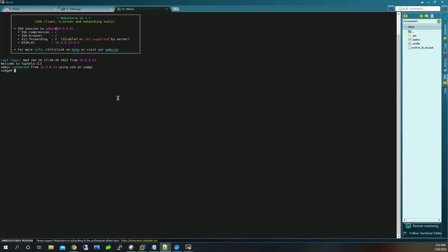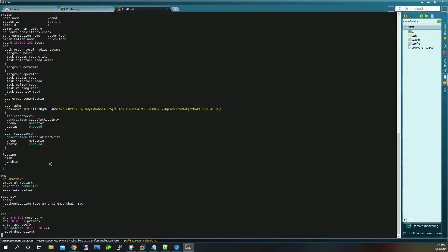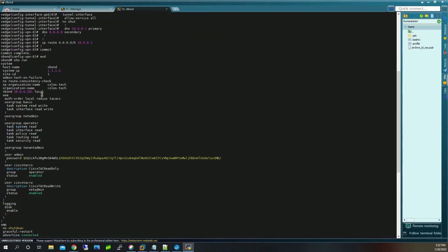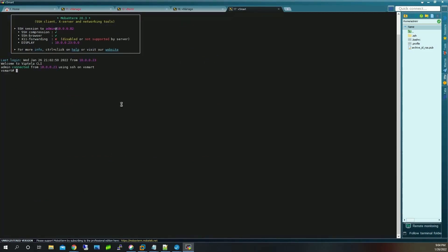Now I'm going to configure vBond. Remember that vEdge and vBond use the same image, so the VM is named vEdge. Put all the configs in — one important thing unique to vBond: you have to add 'local', which tells the device it is the local vBond. Commit all changes. You can see the hostname has changed to vBond. Show run confirms all configs including org name, and vBond is set to local.